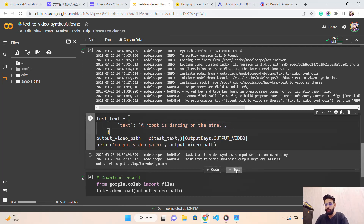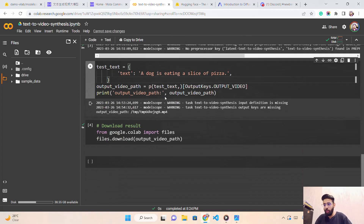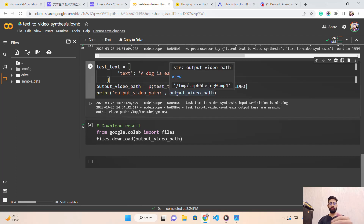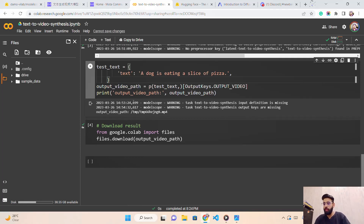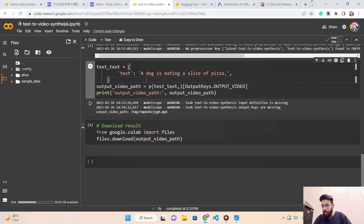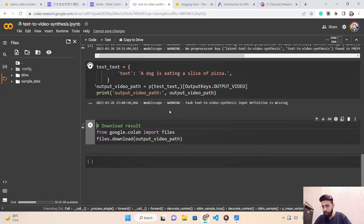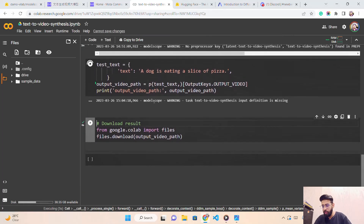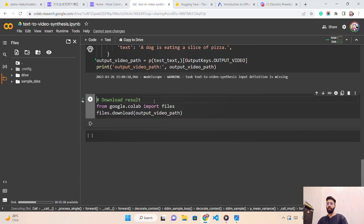My text prompt is 'a robot is dancing on the street.' I can change it to 'a dog is eating a slice of pizza.' The model uses the weights to generate the video — it takes a little time. We save the output to a temporary folder and use Colab utilities to download the file. Let's run this and see if we get a result, although I may have exceeded my RAM limit.